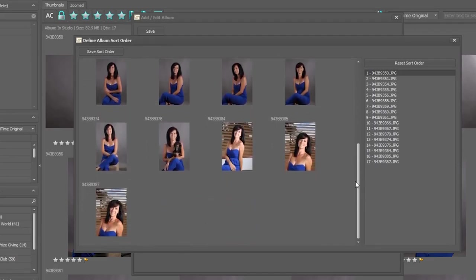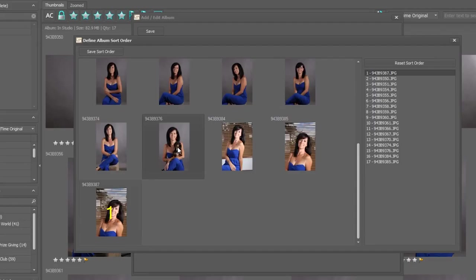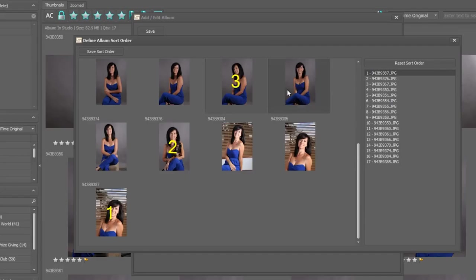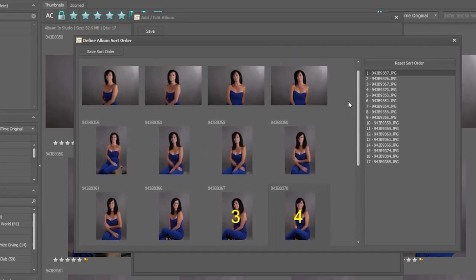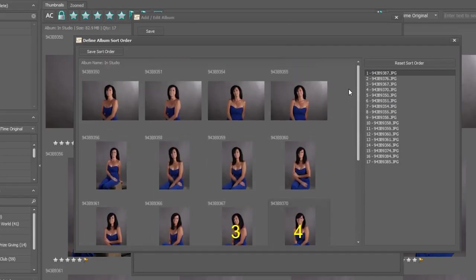Then I would like to make this one the second photograph in the album, and then move to this one, and then to that one. I'm going to leave the rest in the order that they originally were. I can now click on save sort order and save my album.